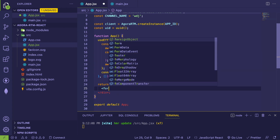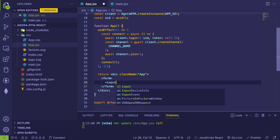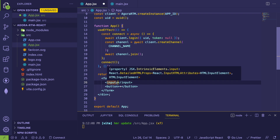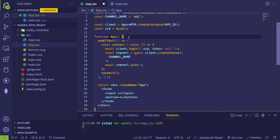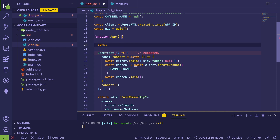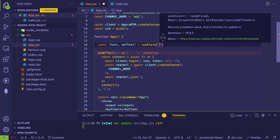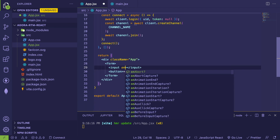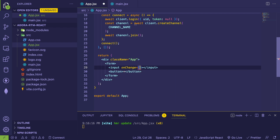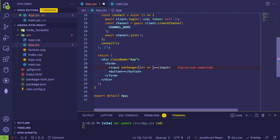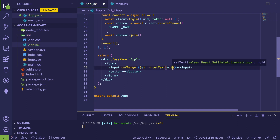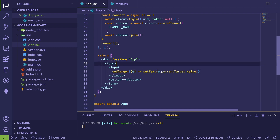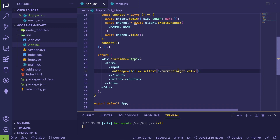In the React application I'll add a form with an input and a button with a plus sign. For the input, when the user types we need to keep track of what they typed, so I'll create a state variable: 'const [text, setText] = useState("")'. On the onChange event I'll call 'e.currentTarget.value' to update the state. I'll also bind the input's value to that text state variable.